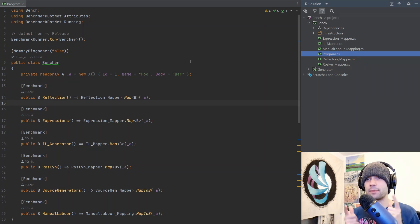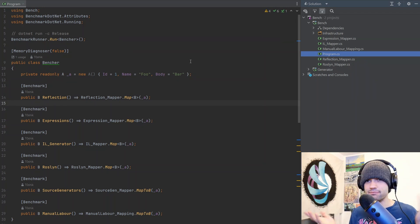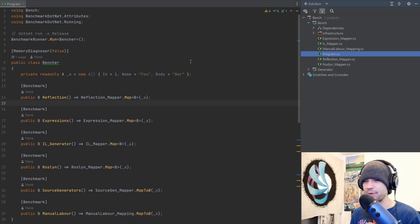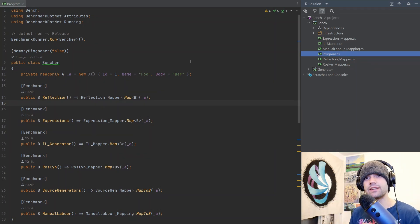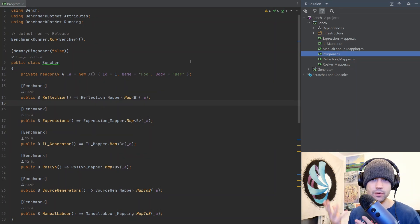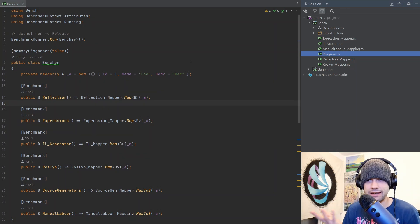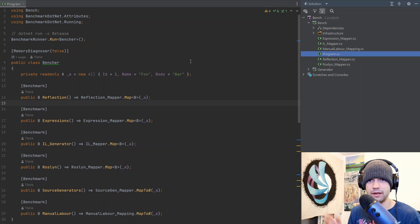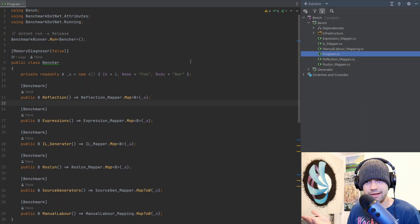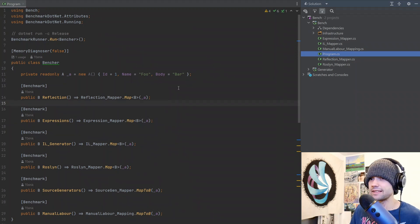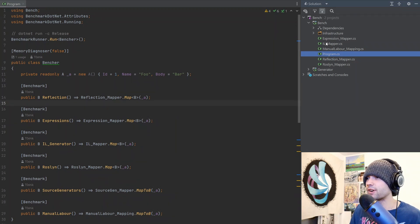And by the way, big disclaimer, I am not professional code optimizer guy. The source code is in the description. So if you want to have a hand at speeding these up and contributing, go ahead. But nevertheless, let's go ahead and get started.